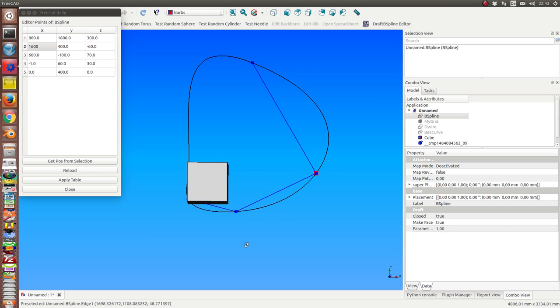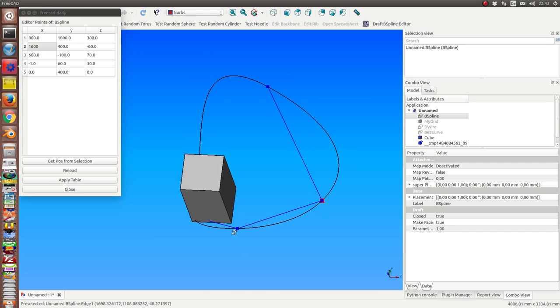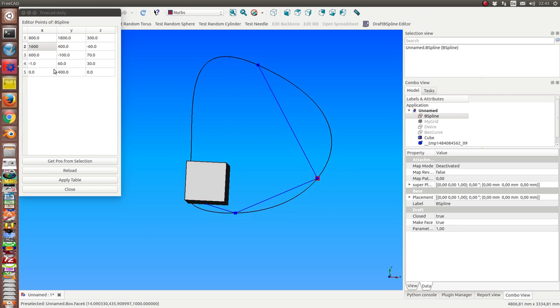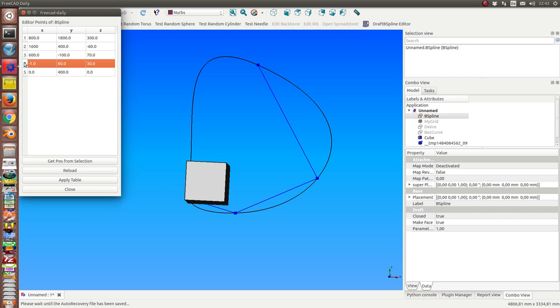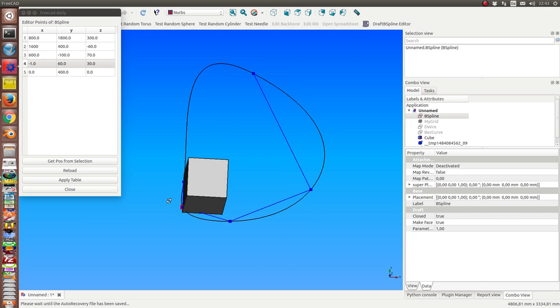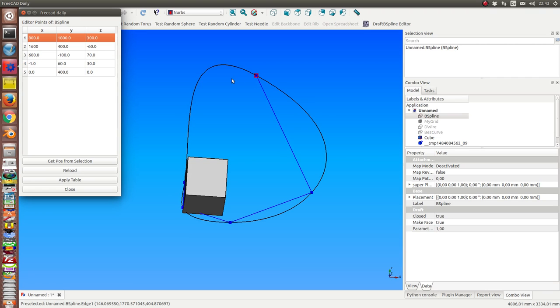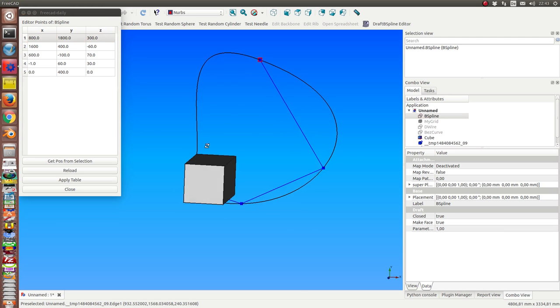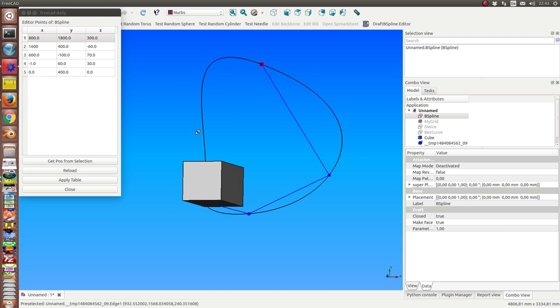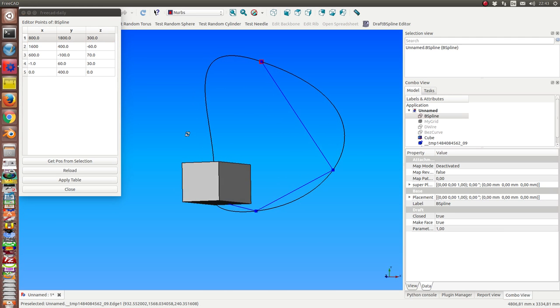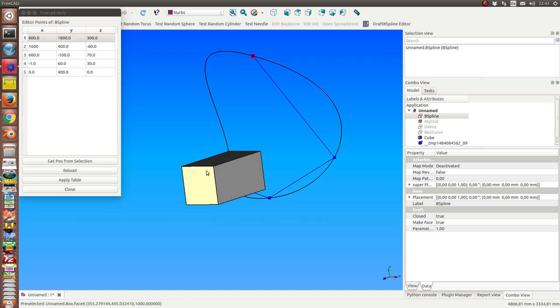Another feature I have is I can select a point, say this one, and then I select a vertex somewhere in space.